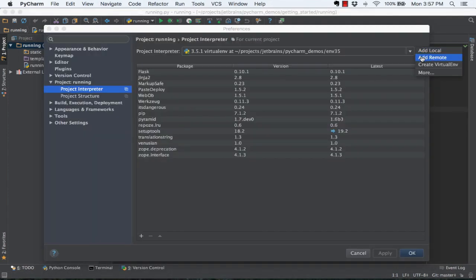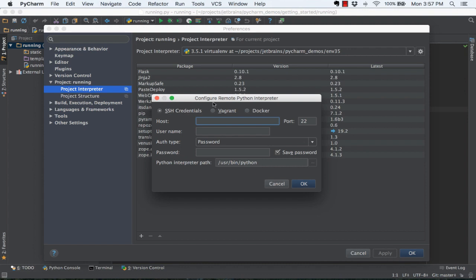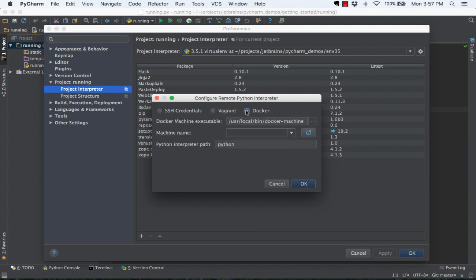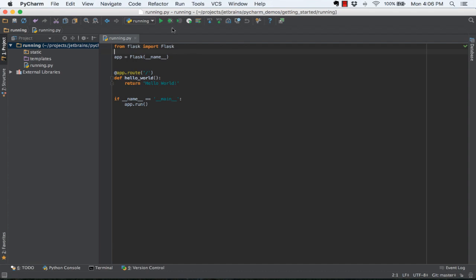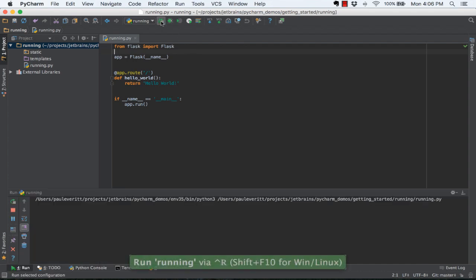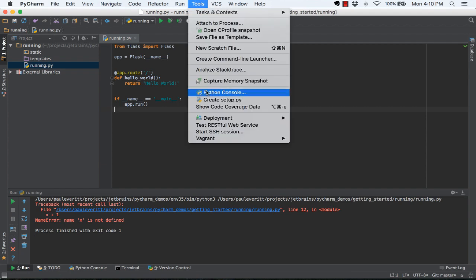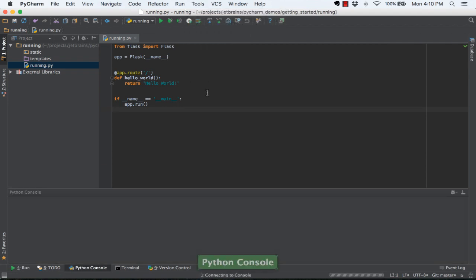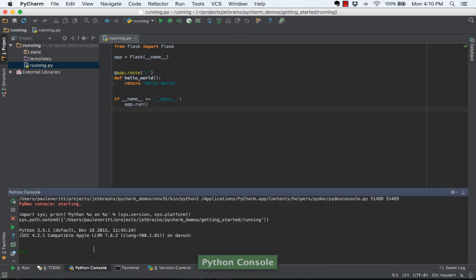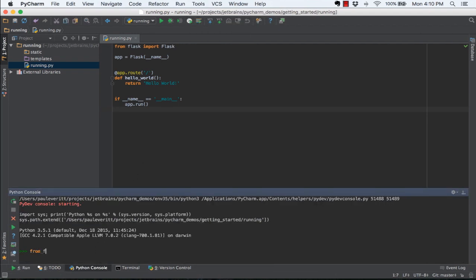Manage multiple kinds of interpreters, including remote interpreters. Execute your Python code in managed run configurations in a special window. Drop into an in-PyCharm customizable project-aware Python console.